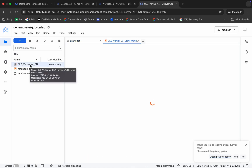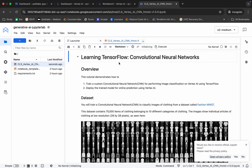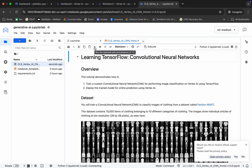Now, if you're using a JupyterLab notebook for the first time, to run a cell or command you can click on the play button or just hit Shift and Enter. Make sure your kernel is set to Python 3 and it should be idle. If it is busy or disconnecting, you have to wait.